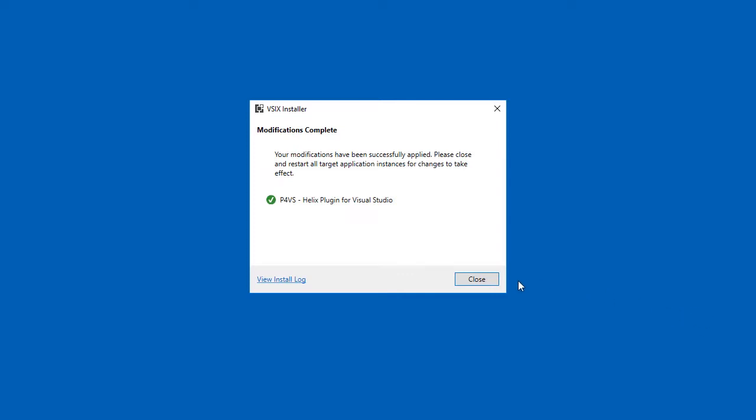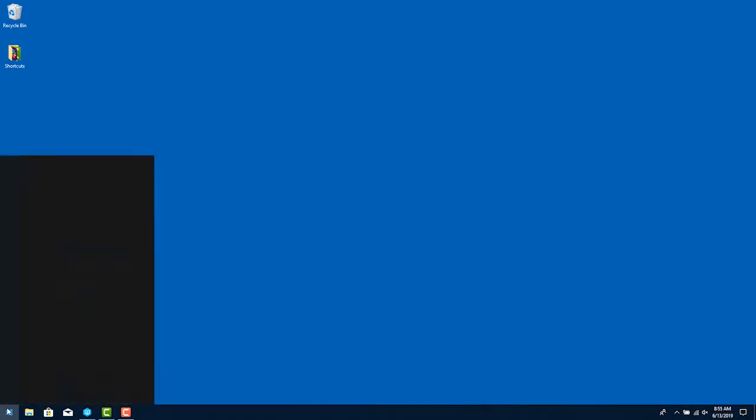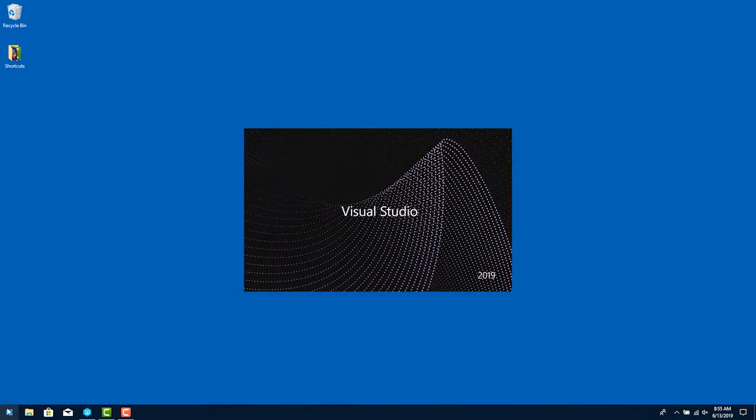Click Close. Now that P4VS is installed, you can open Visual Studio.